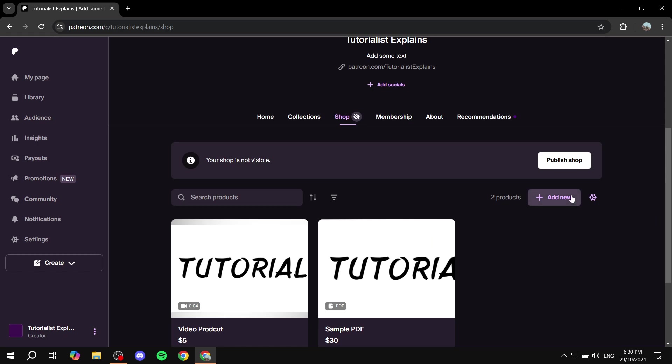So it's going to ask you to create your first product or it's just going to ask you to add new.